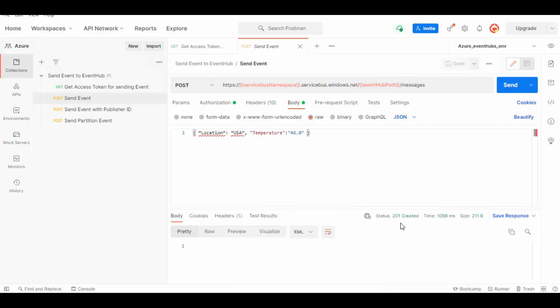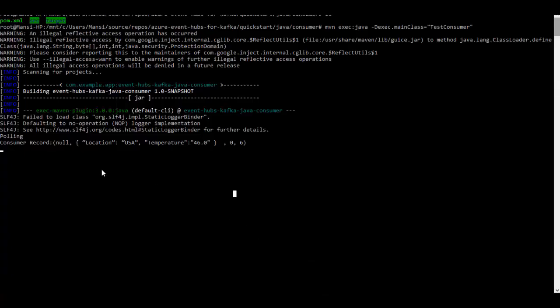Status is 201 so event is sent. Now let's check the consumer client and you can see it has received the message.